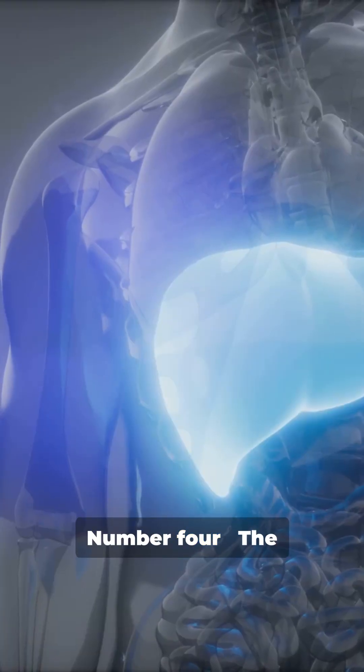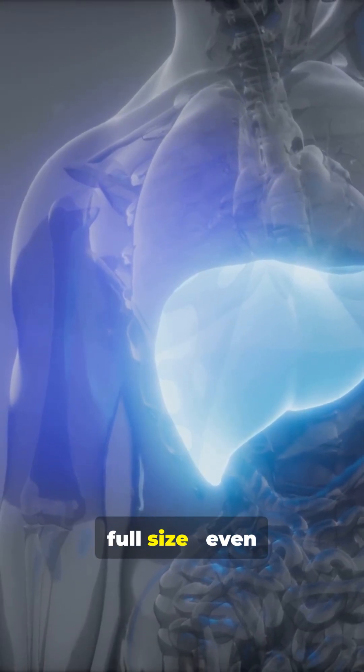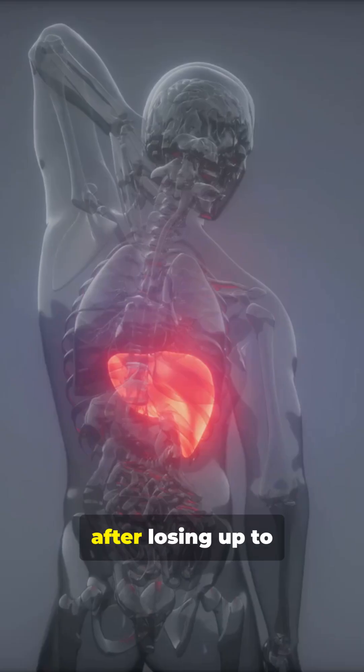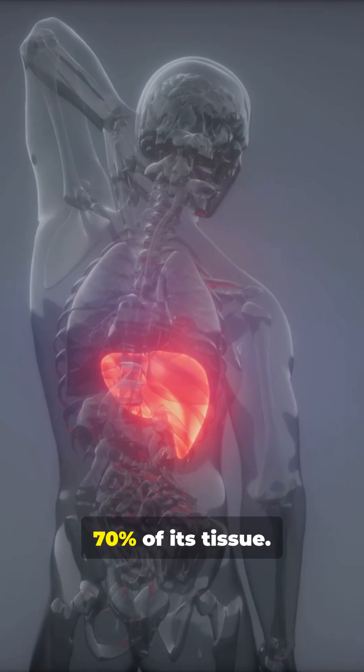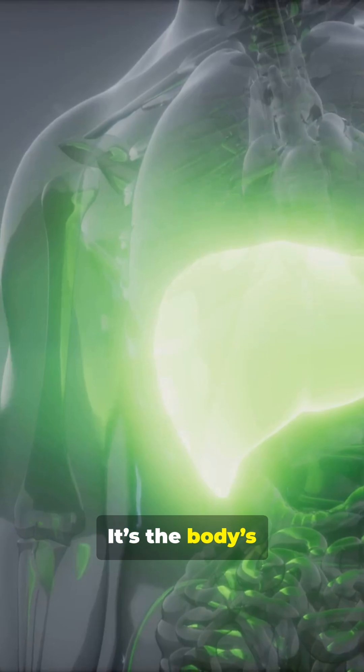Number four, the liver can regrow to full size, even after losing up to 70% of its tissue. It's the body's comeback king.